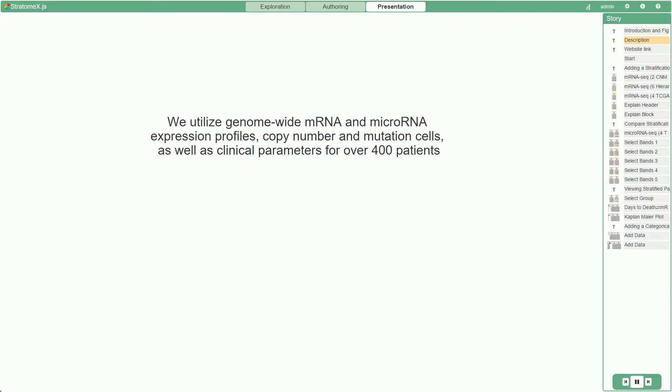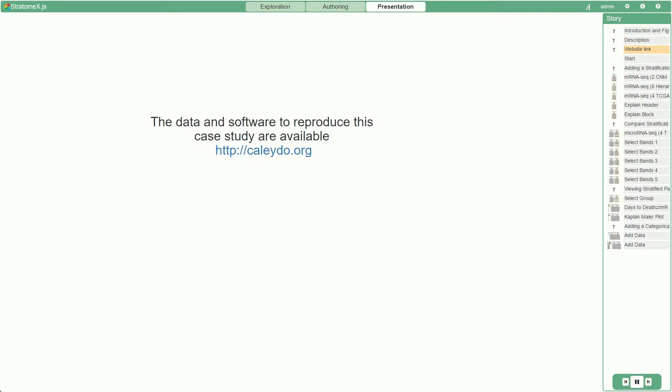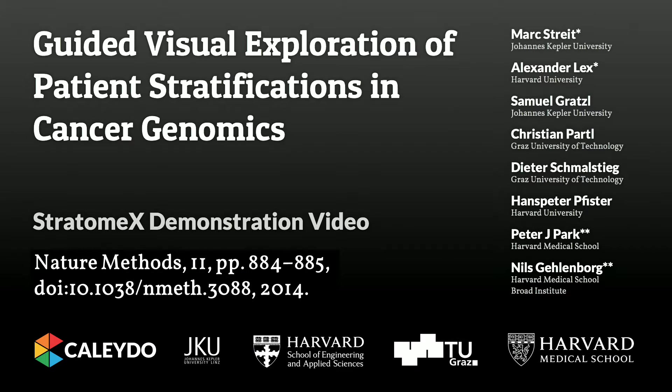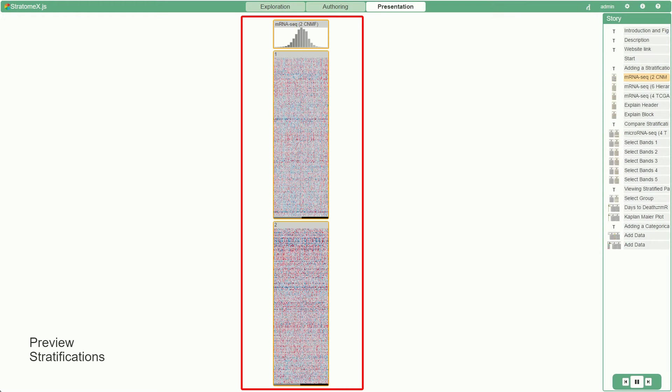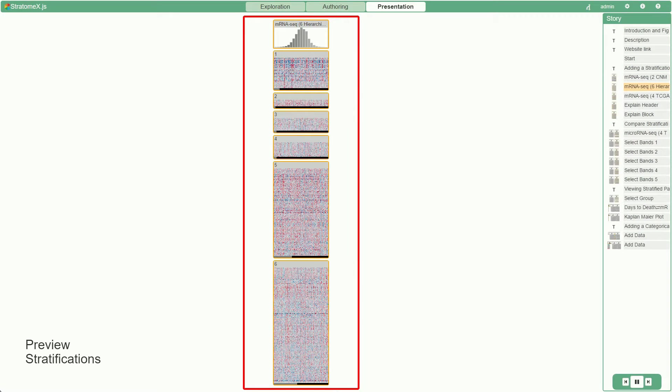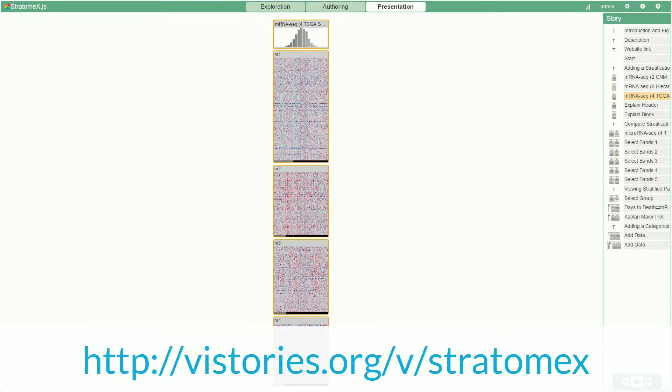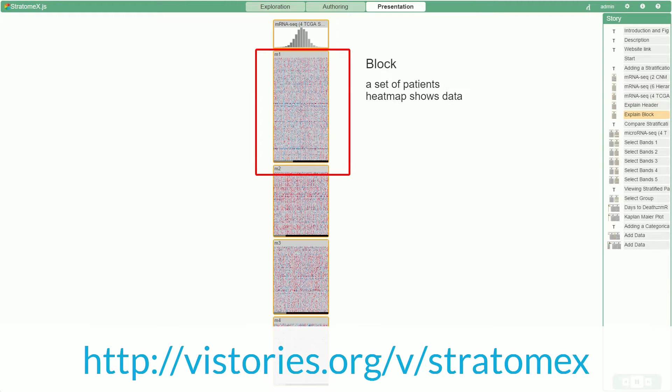Here you can see a fast-forward of a story we created that is based on a publication from Nature Methods. We won't bore you with the technical details now. If you're interested, you can play with this vistory and maybe find something new.